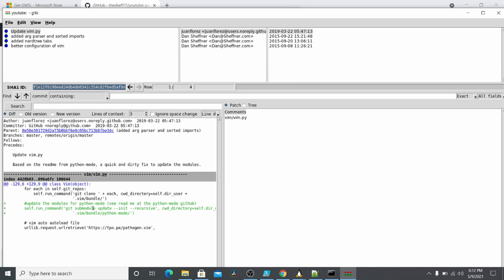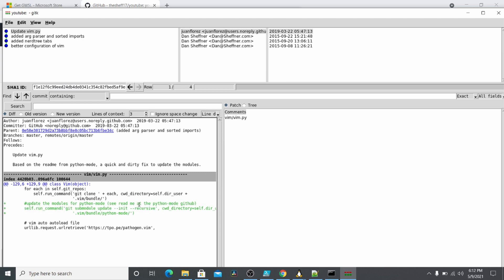You can actually see this Juan Flores actually helped me out and patched this. Recently, you can see that this started needing this git sub-module update. So he patched this and now it actually works better. That's what's really nice about GitHub.